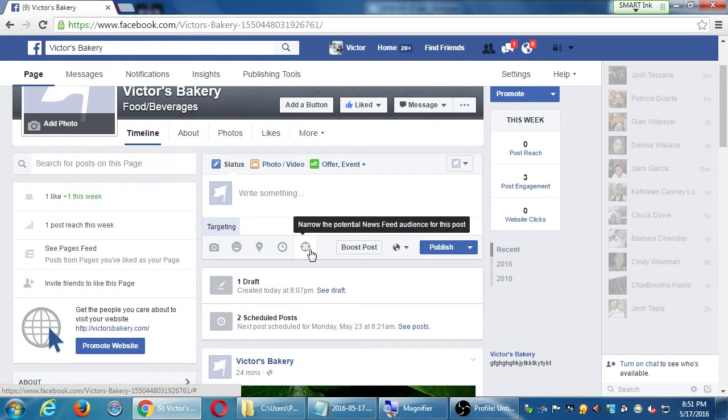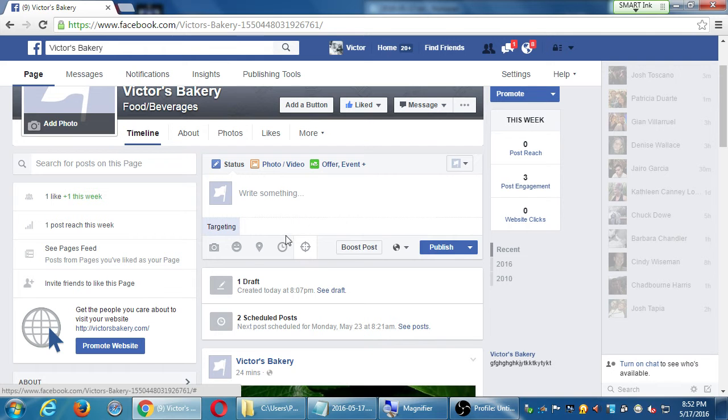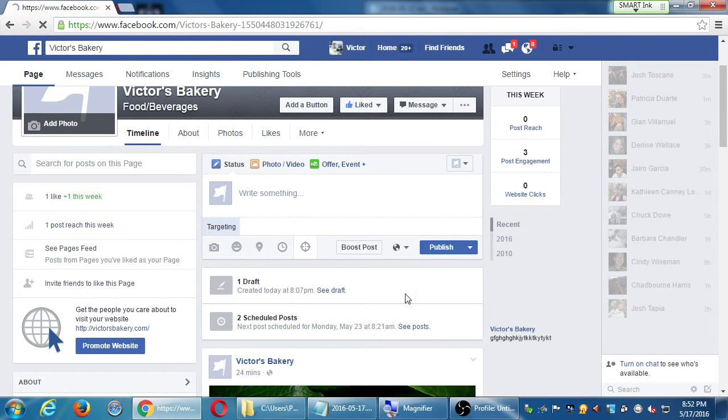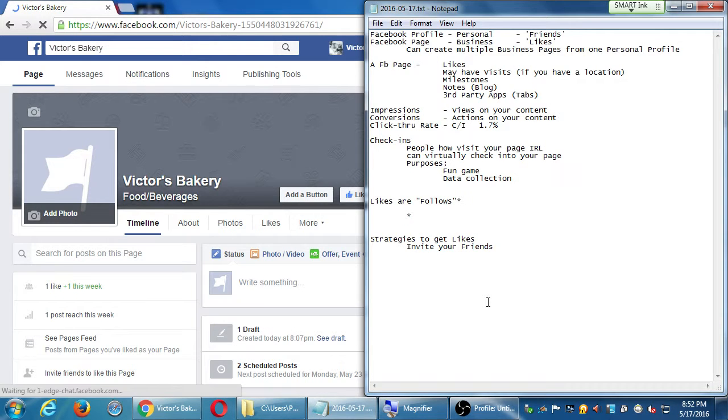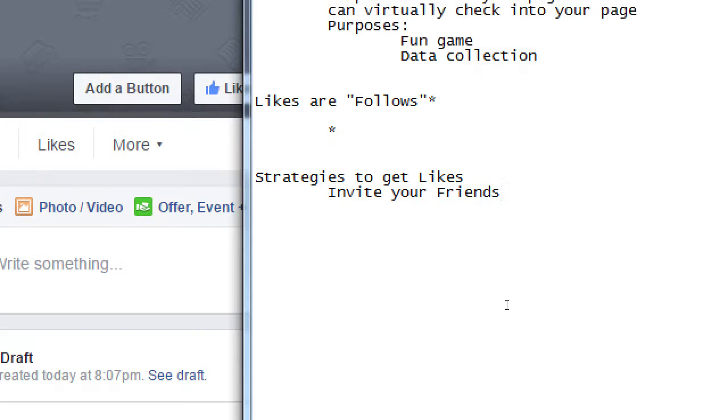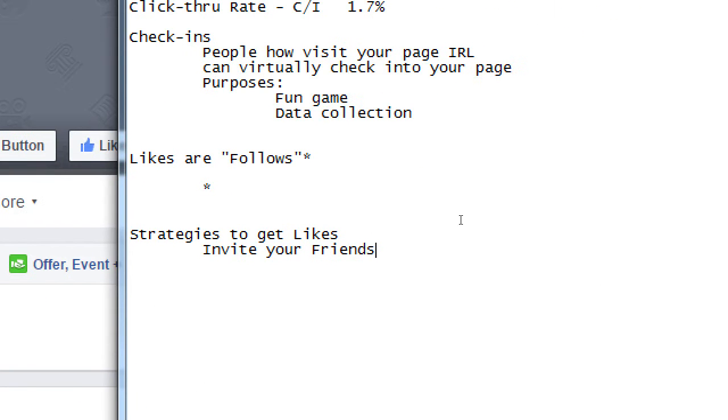This method, though, will be superseded by another method that I'm going to talk about, a more accurate method. So I've been leaving this over here: likes are like follows, asterisk. What this is saying is, in the beginning, when a person liked something on Facebook, it was like a follow.